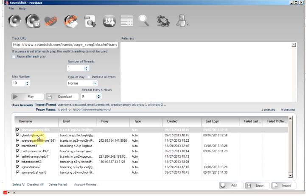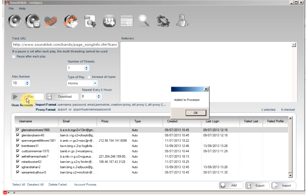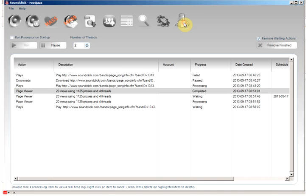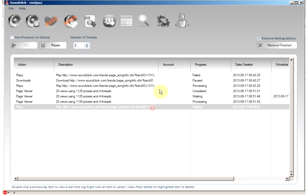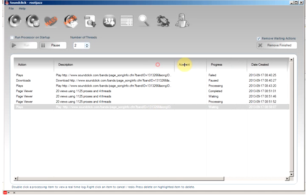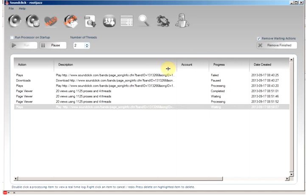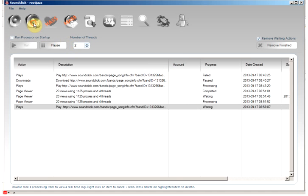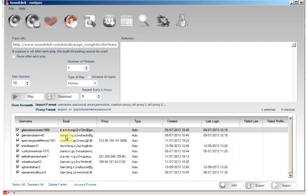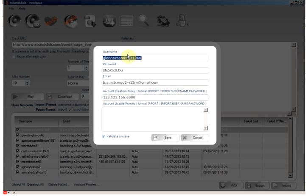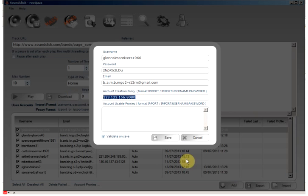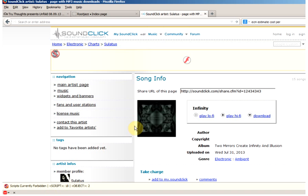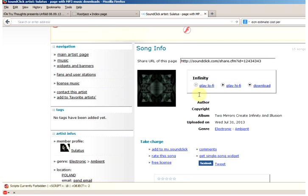Then once you have the accounts you'd like to use, simply click play and the process is added to the processor. I already have some processors running here, so when these complete then this process will start running. When it runs, the program will log in to each account using the details, using the username, password and the proxy. It will then navigate to the track page where it will play the song.